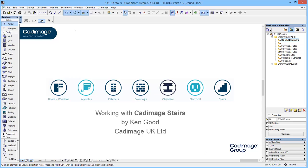Hi, I'm Ken from Cadimage UK and in this short video I'm going to take a quick look at Cadimage stairs within ARCHICAD 18.